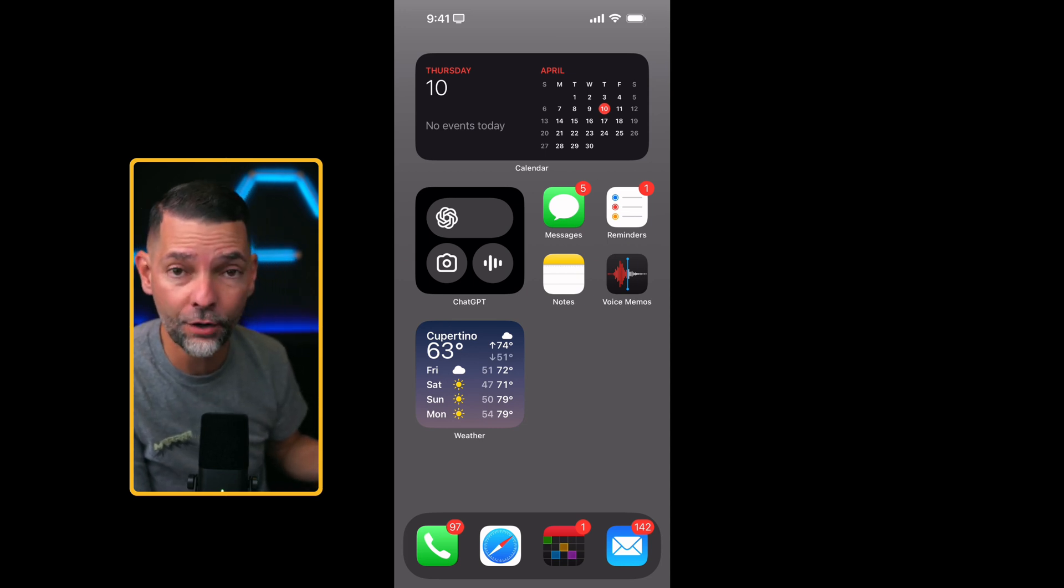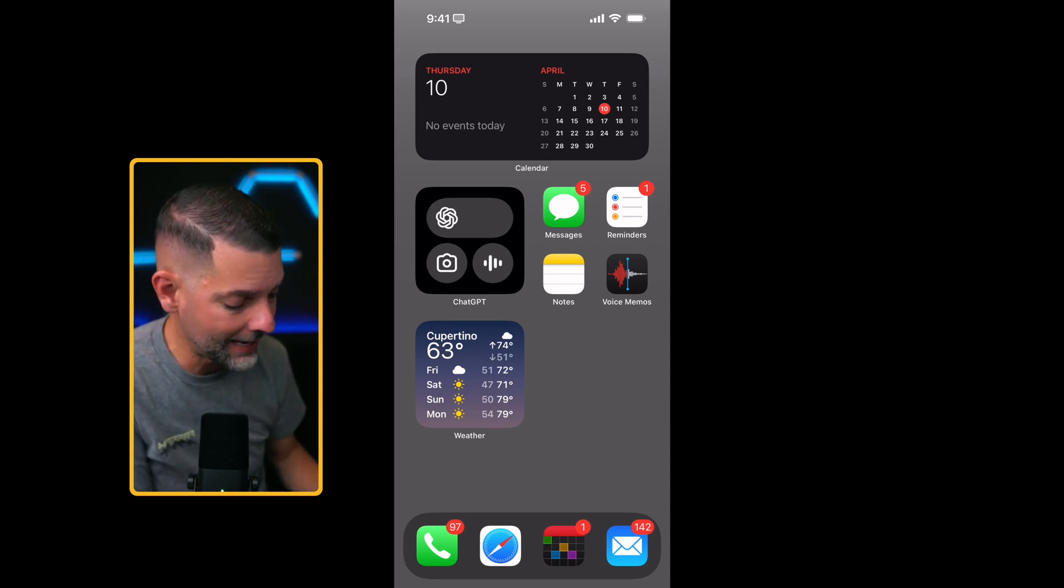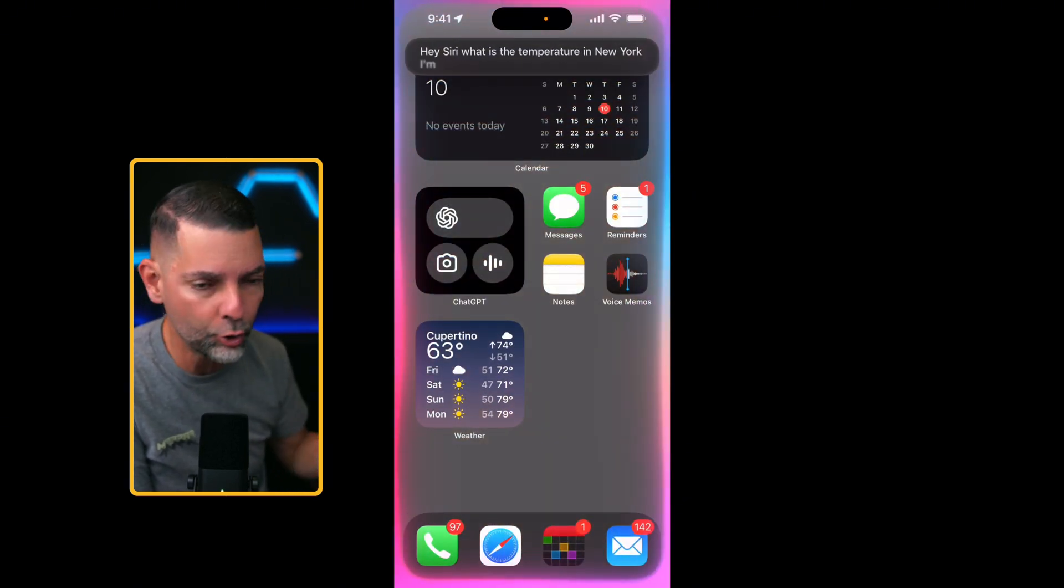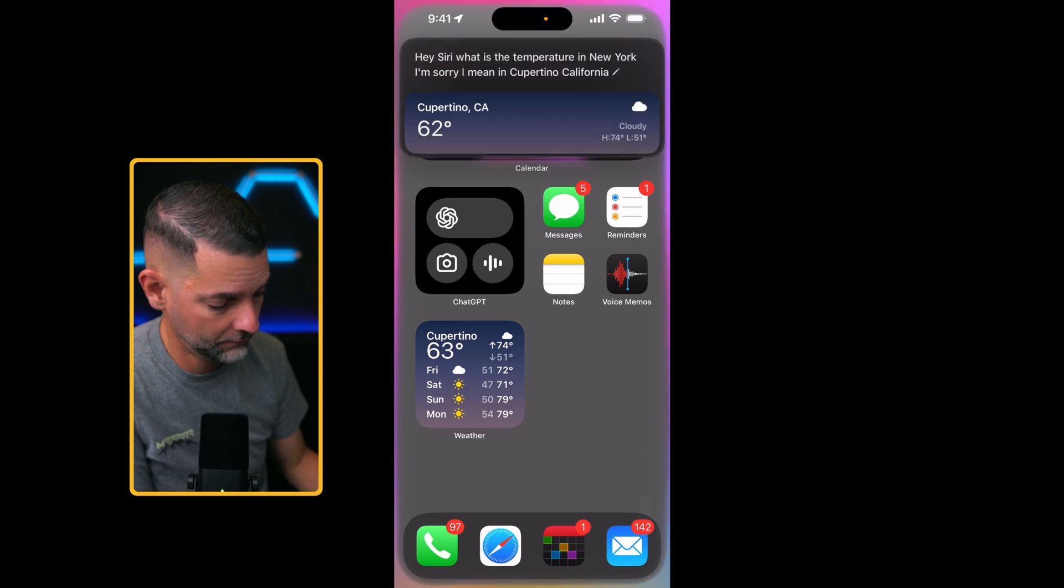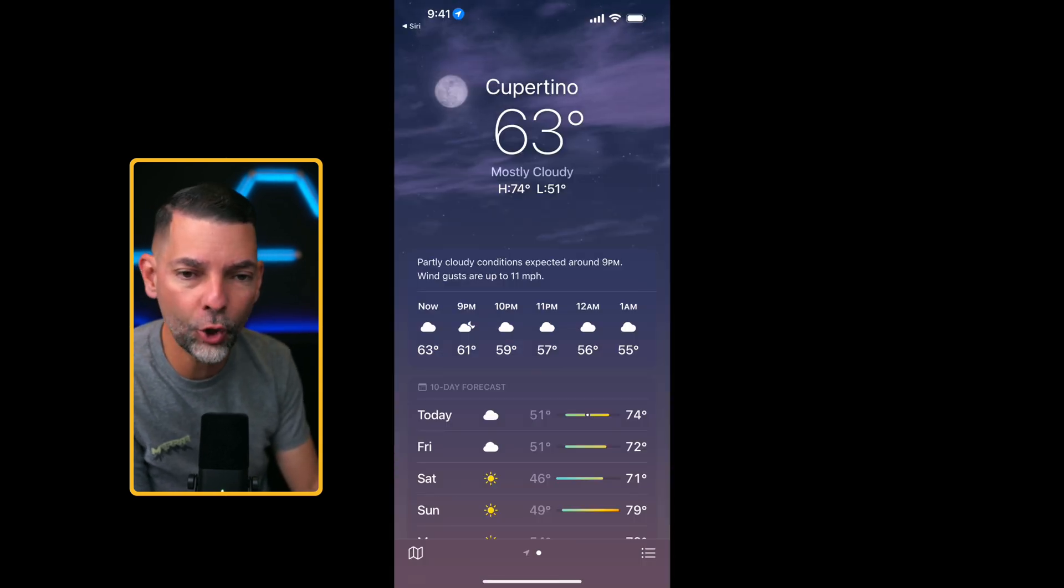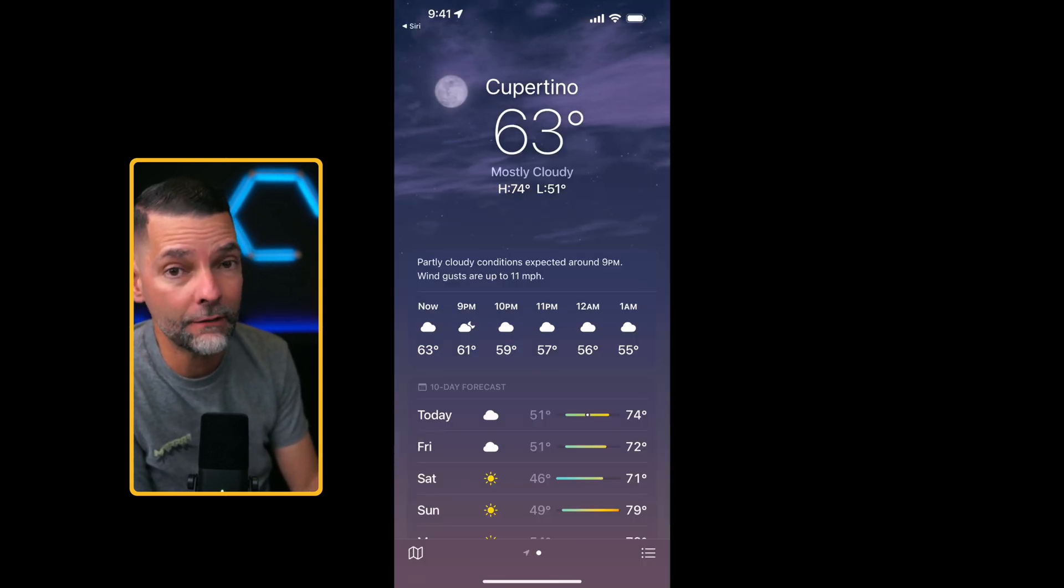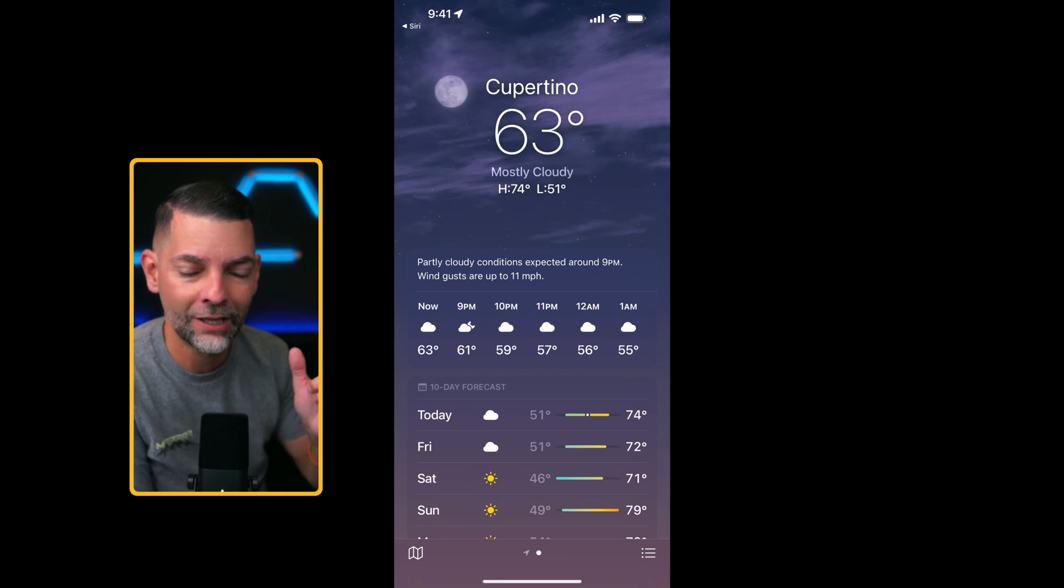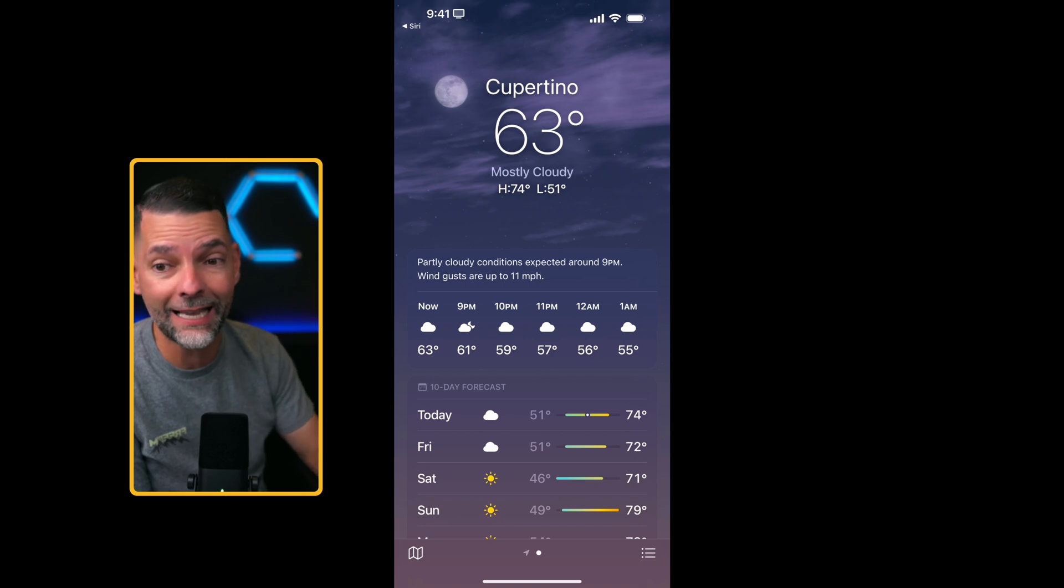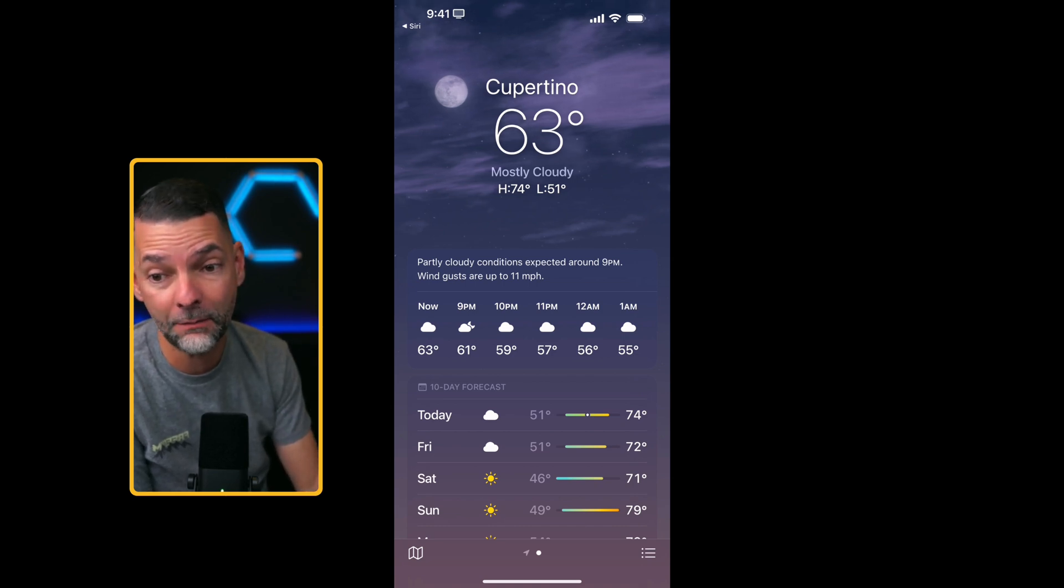And our assistant here has gotten better understanding context. So I can ask a question like, hey Siri, what is the temperature in New York? I'm sorry, I mean in Cupertino, California. So you can see, even though I asked it temporarily for New York and then quickly changed it to Cupertino, it was easy enough for the assistant to understand that I basically messed up, right, and knew that I was really asking for Cupertino.